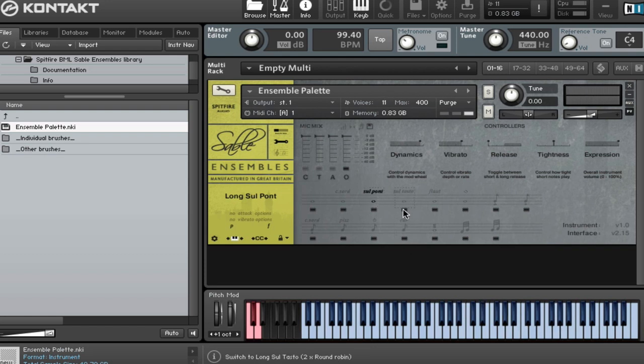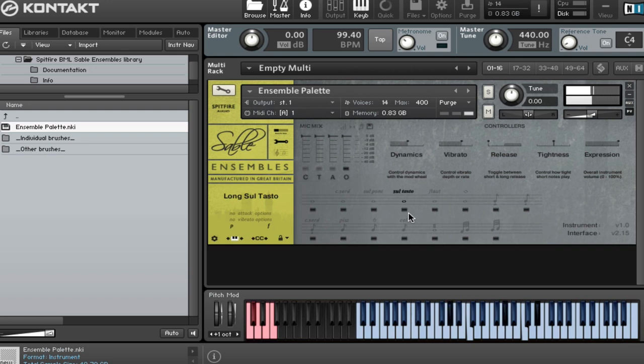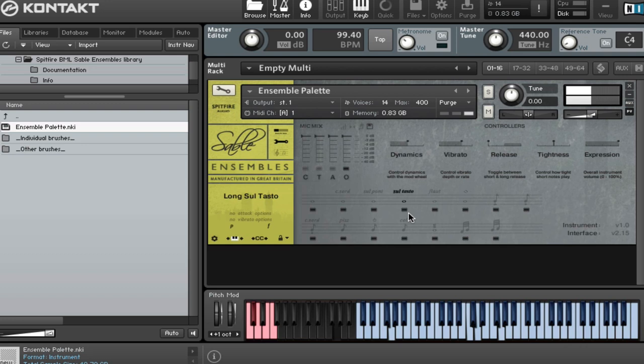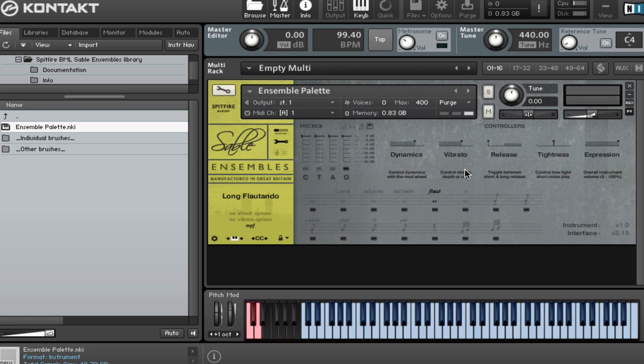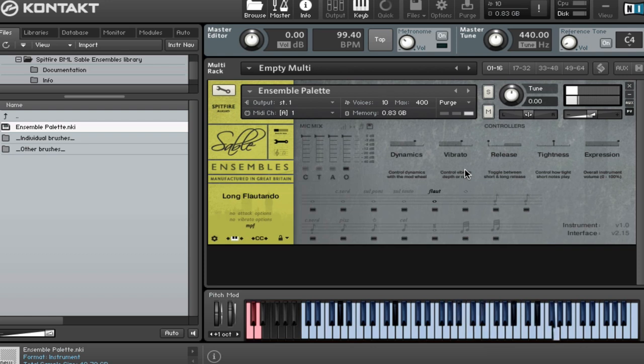And then if we have a listen to Saltesto. We've got our Flatando. Again, sort of mid-dynamic. And again, that's really spectacular up high up here.